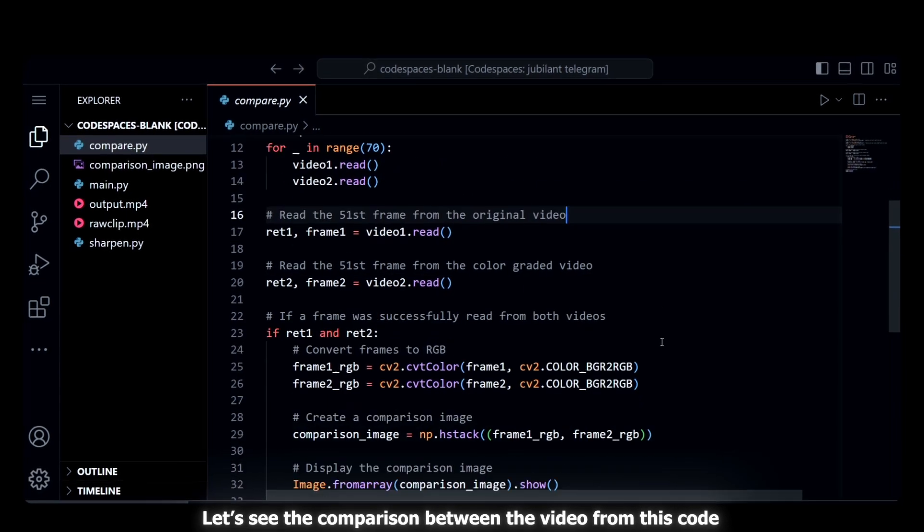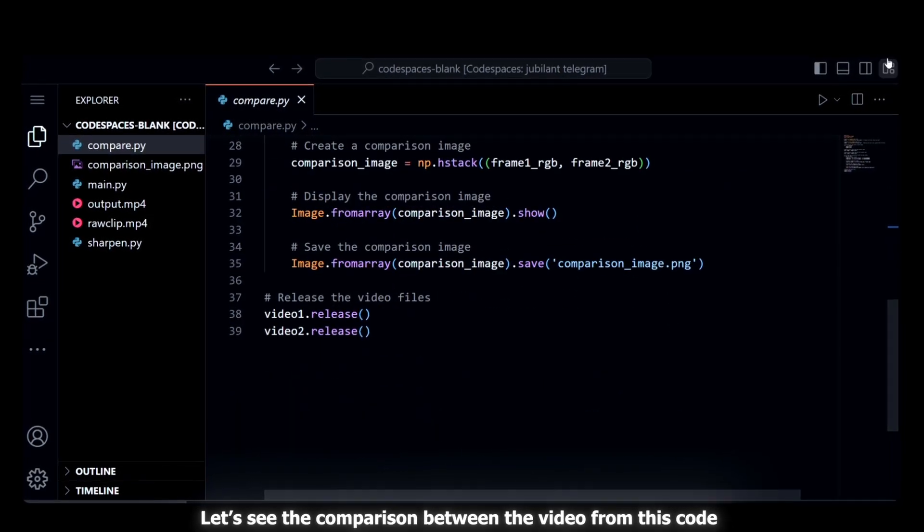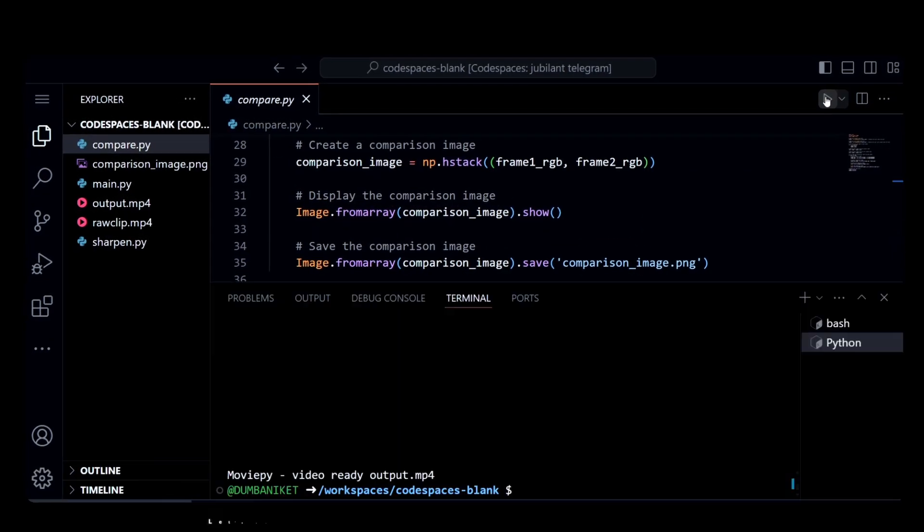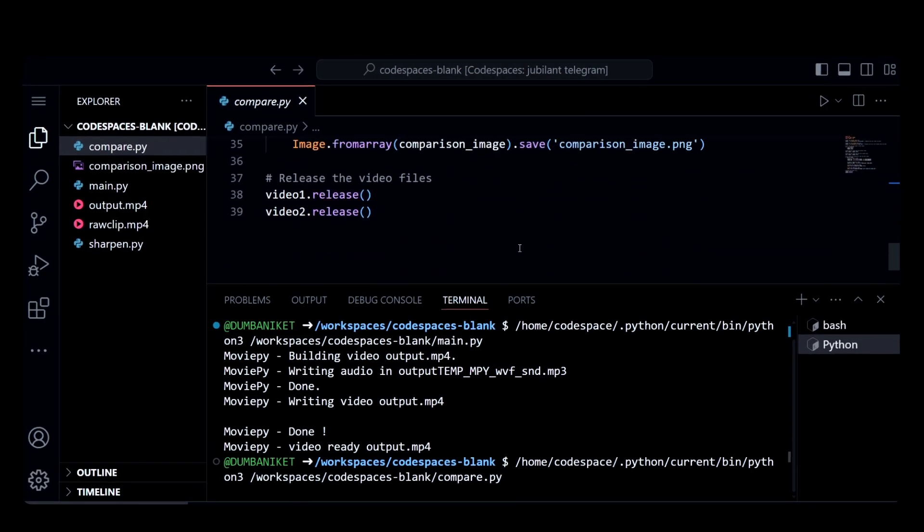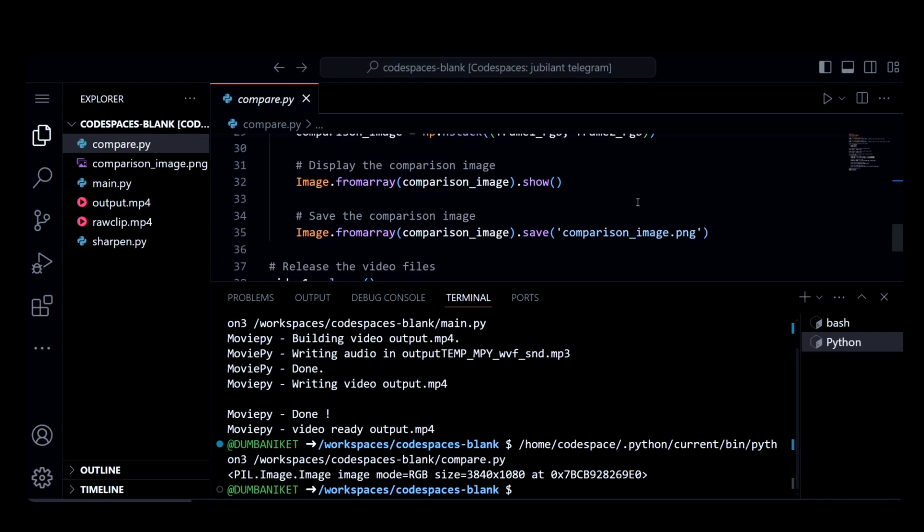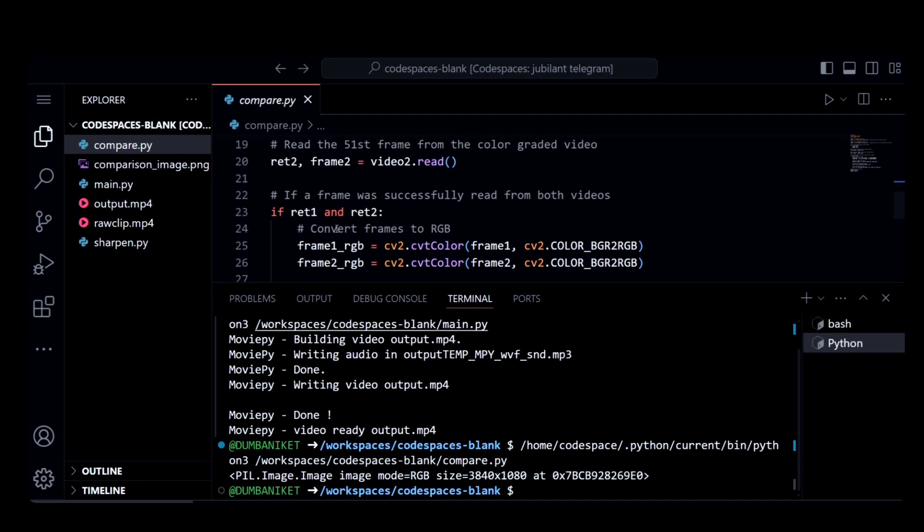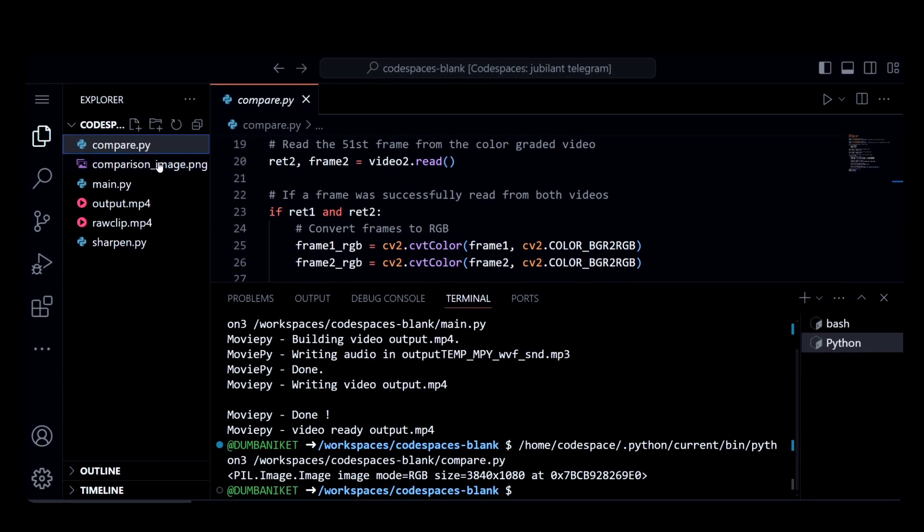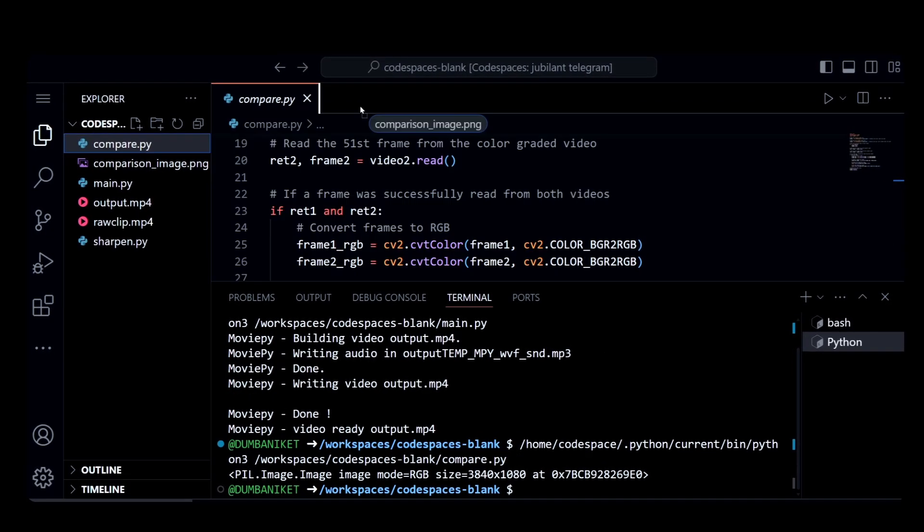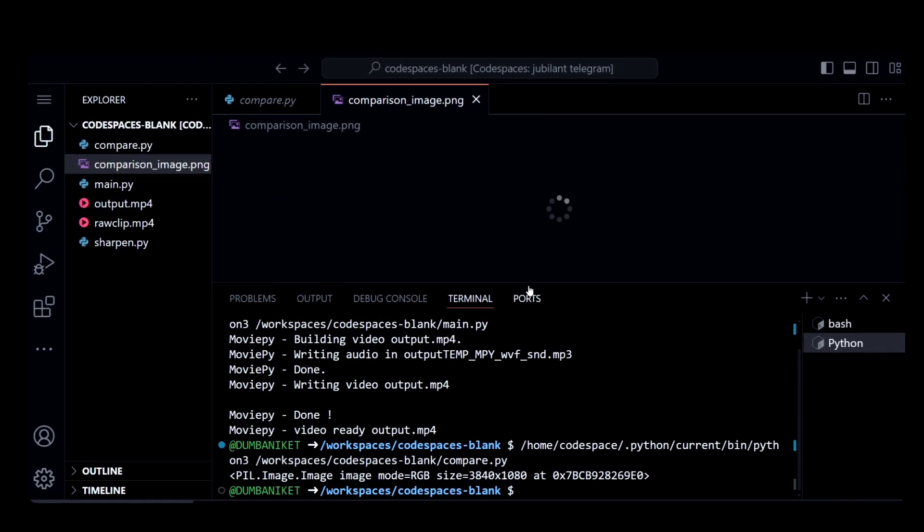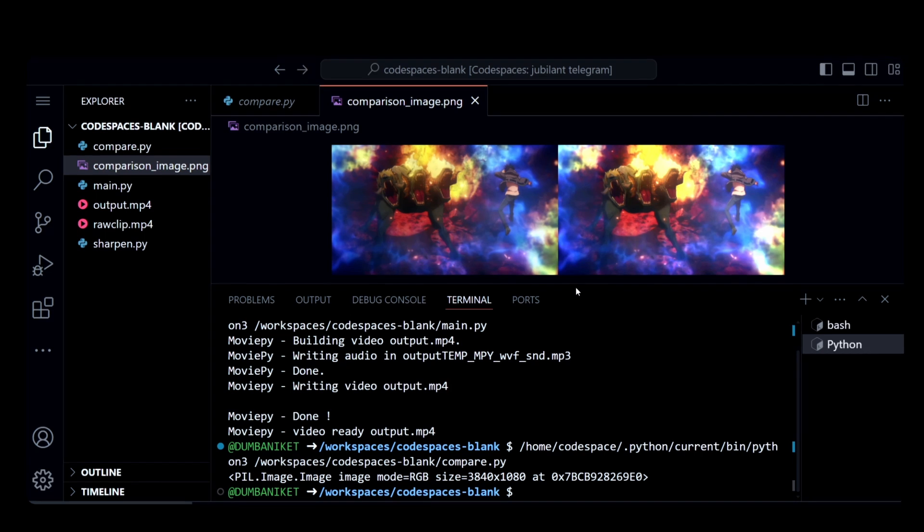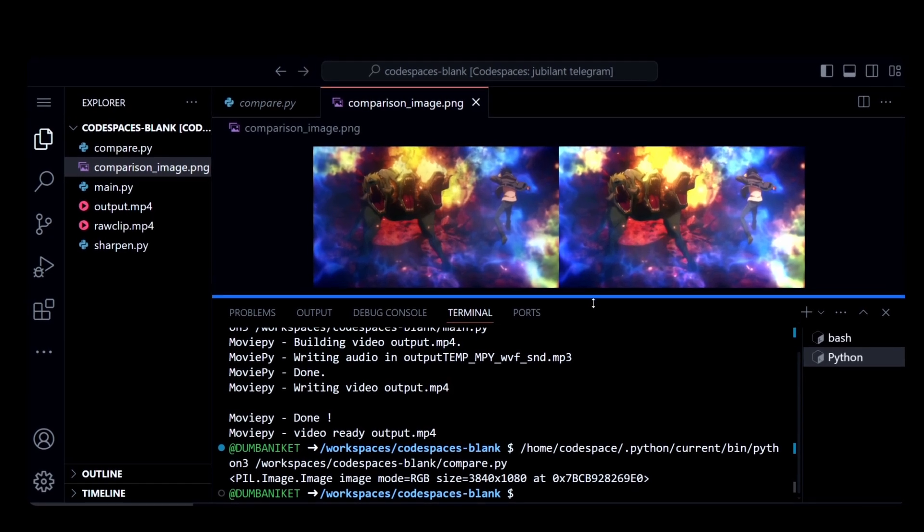I have created a helper code that can show the difference in the video in a single image. The image will contain any random video frame from 0 to n minus 1 where n is the number of frames, and the image will be side by side.